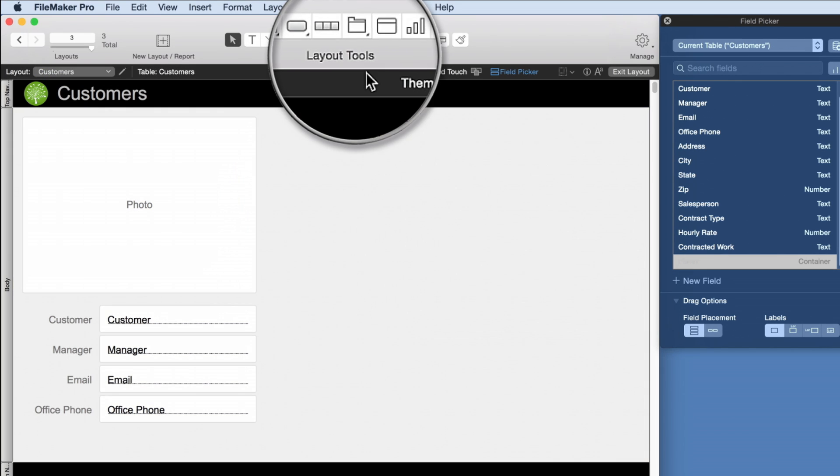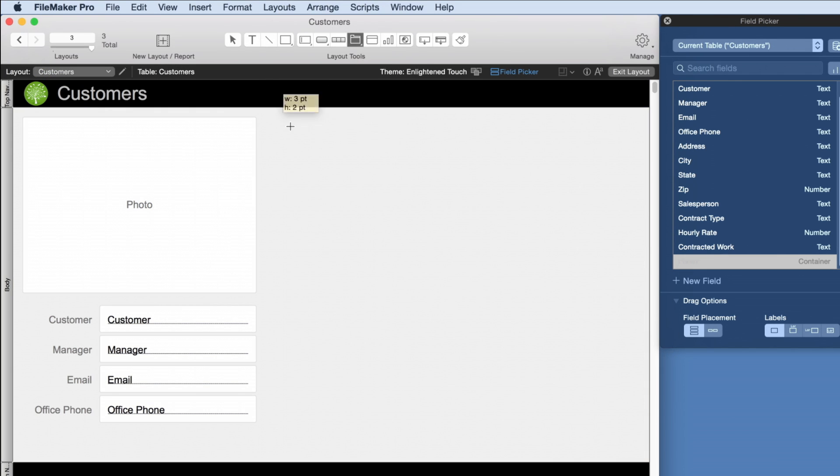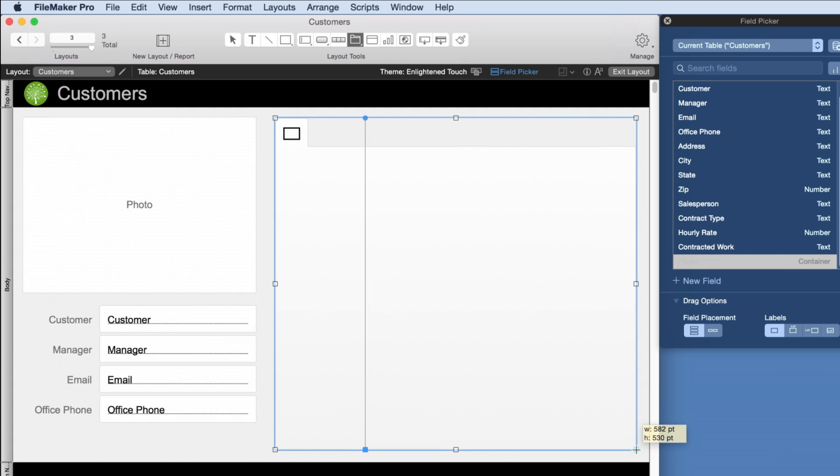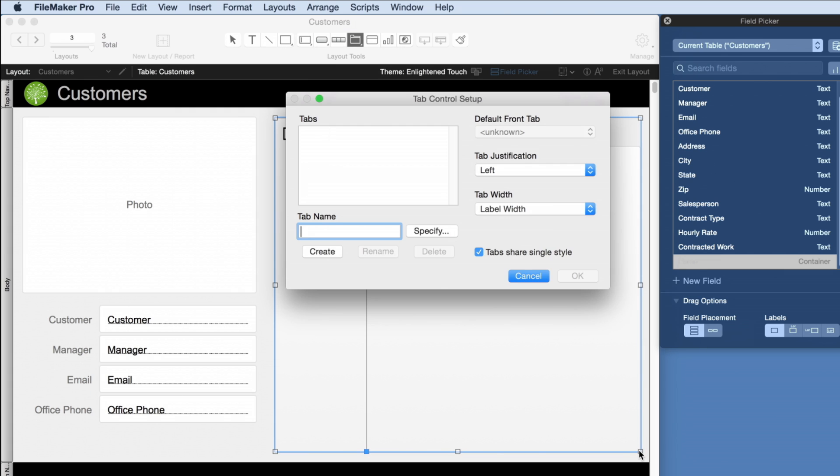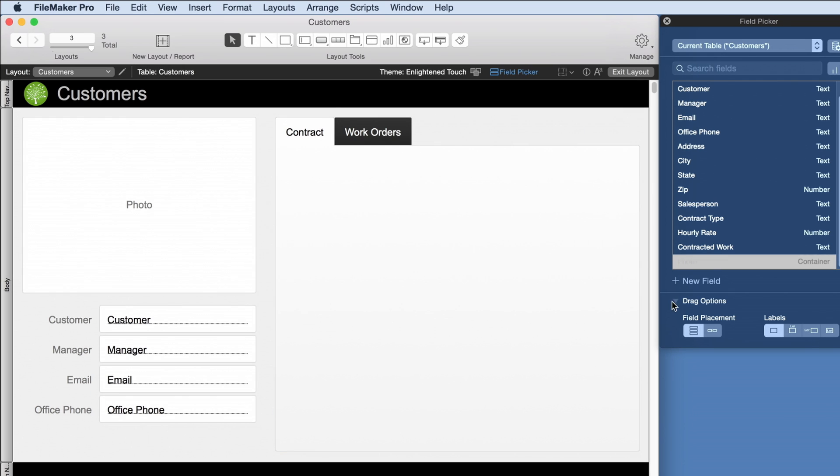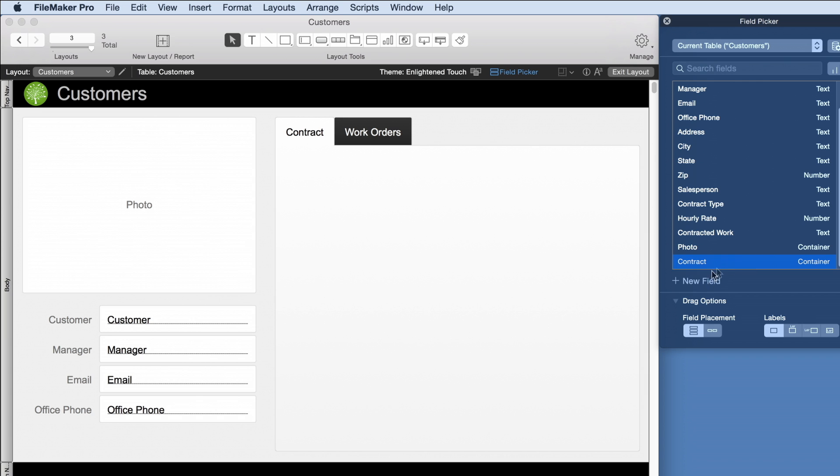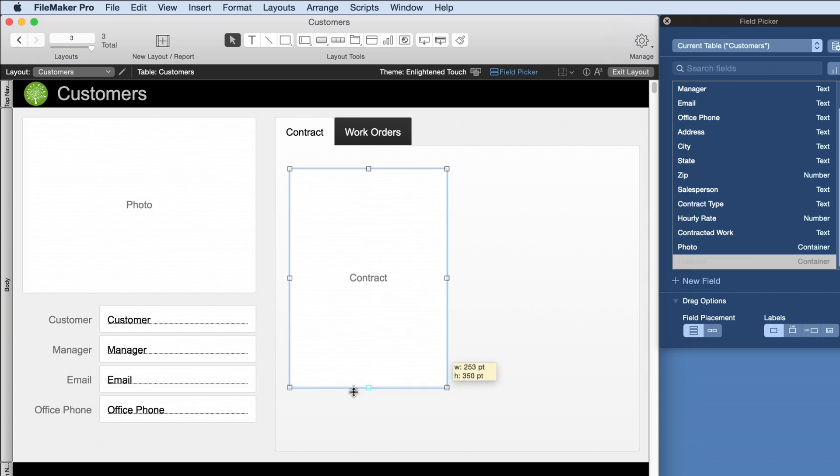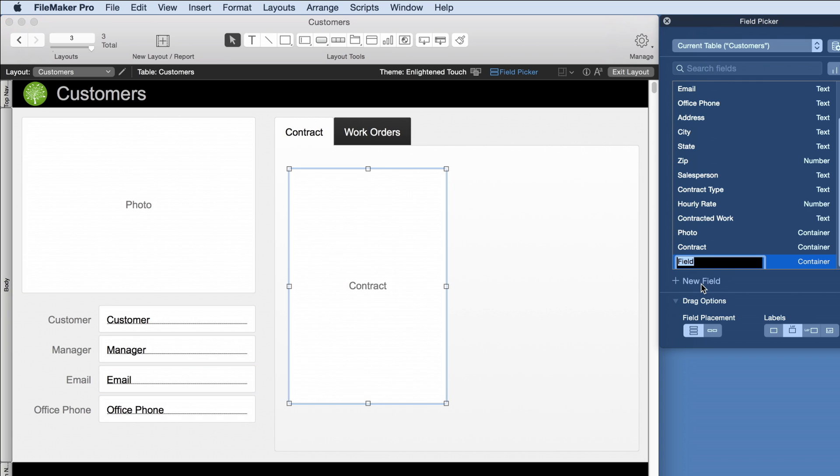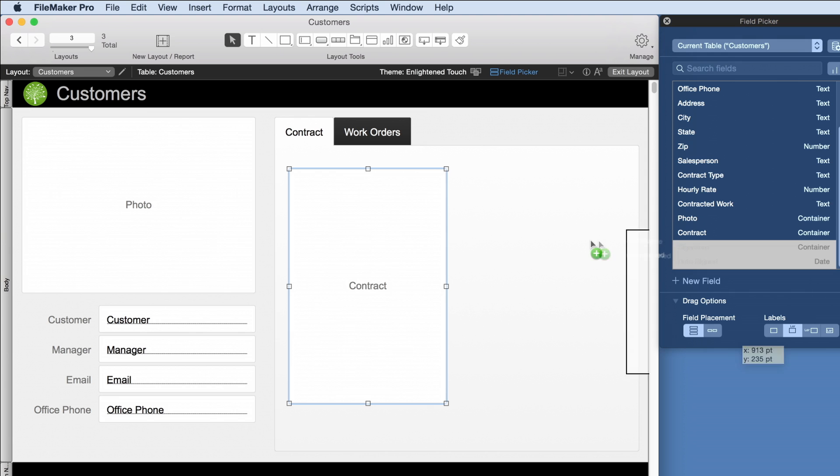When space is limited, tabs help to organize different types of information like contracts and work orders. FileMaker is great for managing documents. We can store the contract for each customer and create fields to capture customer signatures and the dates signed.